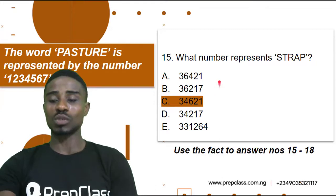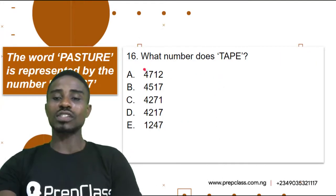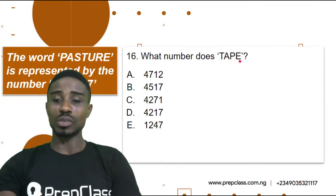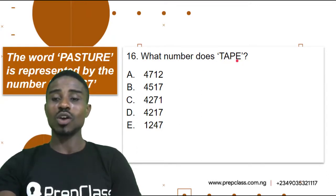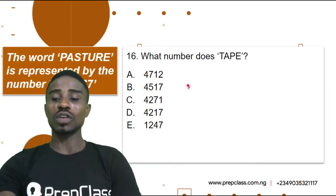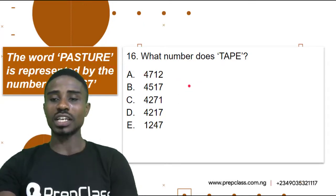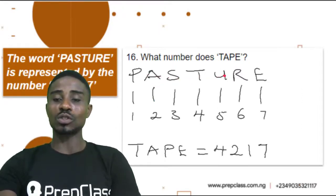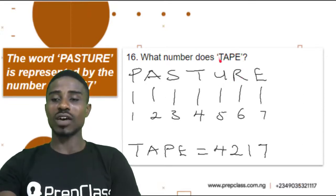Alright, let's move on to the next one. Question 16: what number does T-A-P-E represent? What number does TAPE represent? We are going to use this sample as well to resolve this question. Still using PASTURE, we are going to use this sample to extract our answer.